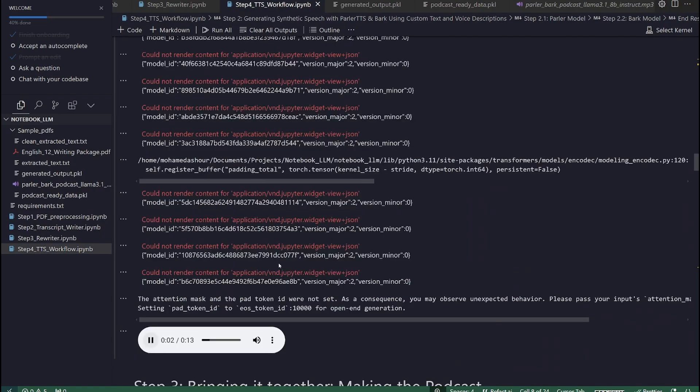And the distillation part is where you take a large model and compress it down into a smaller, more efficient model. It can run on devices with limited resources.